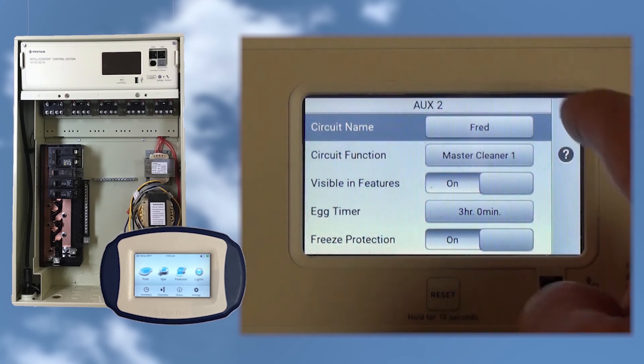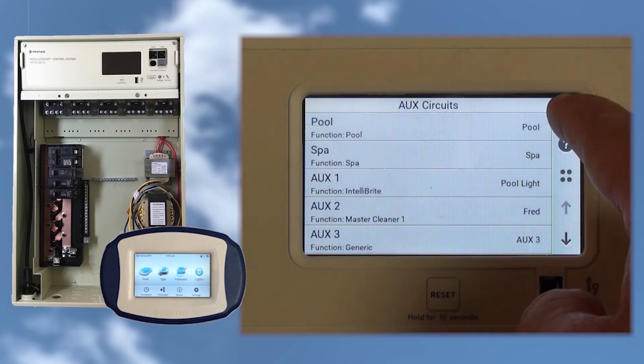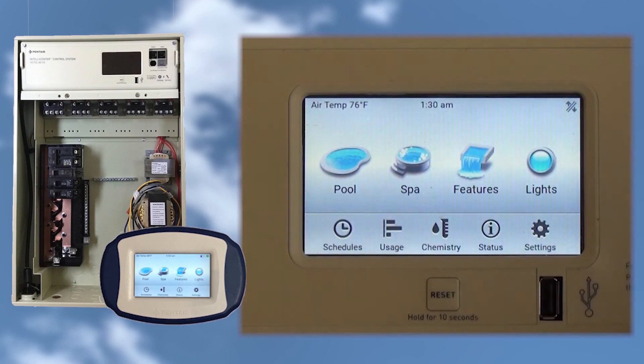And that's all there is to setting up circuit names and functions for the IntelliCenter. Now we can tap the back arrow, or press and hold it for about 1 second to return to the home screen.